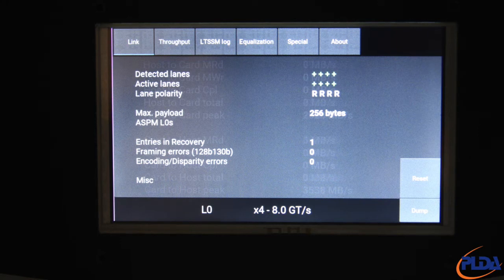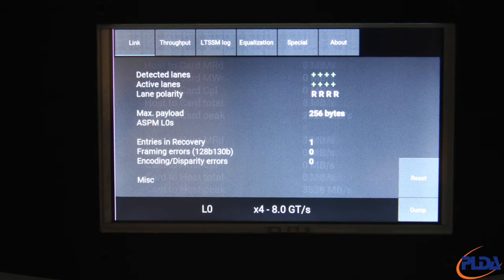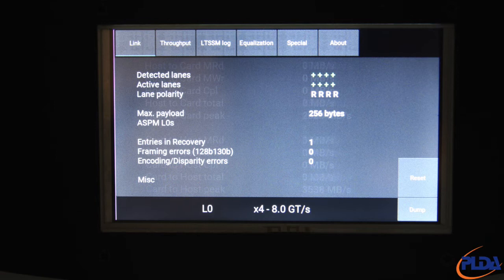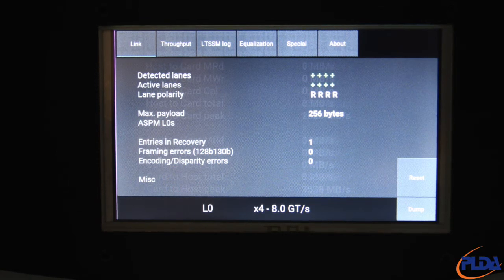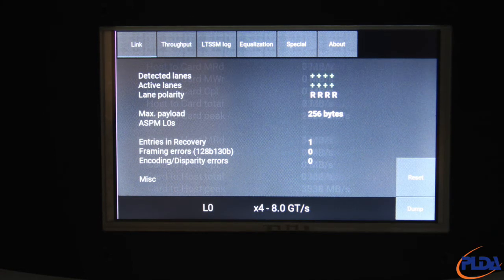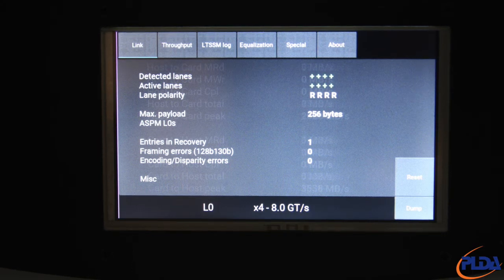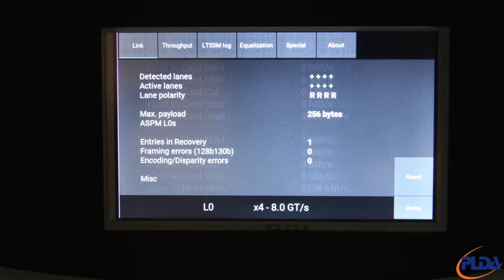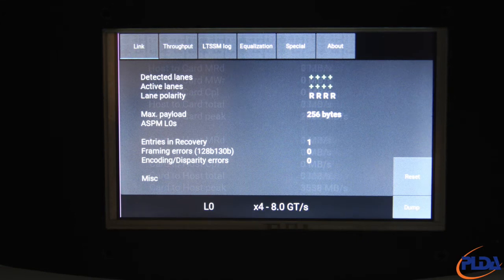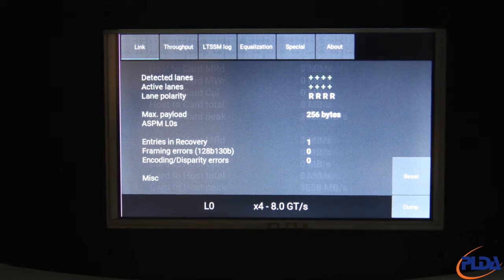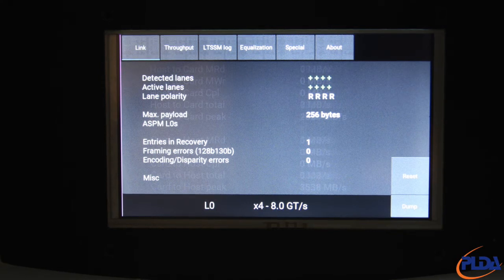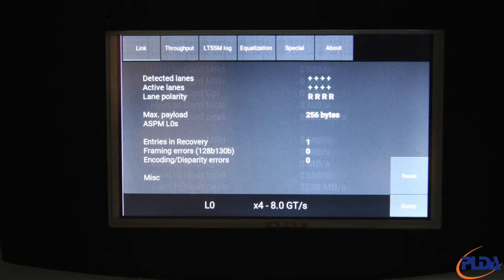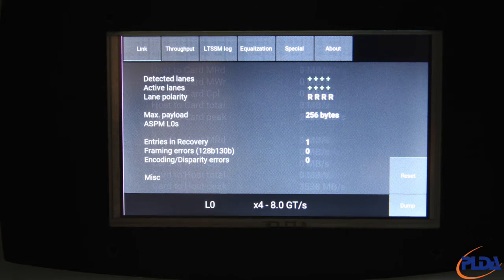ASPM L0S provides low power status information for the receiver. If ASPM RX L0S is active, RX will be displayed in uppercase. Note that for the transmit side, if ASPM TX L0S is active, it will be reflected by the LTSSM state with L0 plus TX L0S. Entries in recovery counts the number of times LTSSM transitioned from L0 to the recovery state, including when this occurred during speed changes. This information can be used to assess link stability.